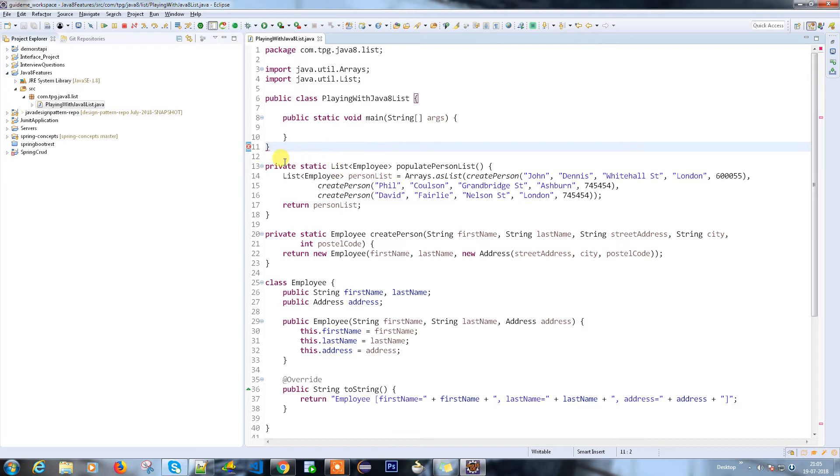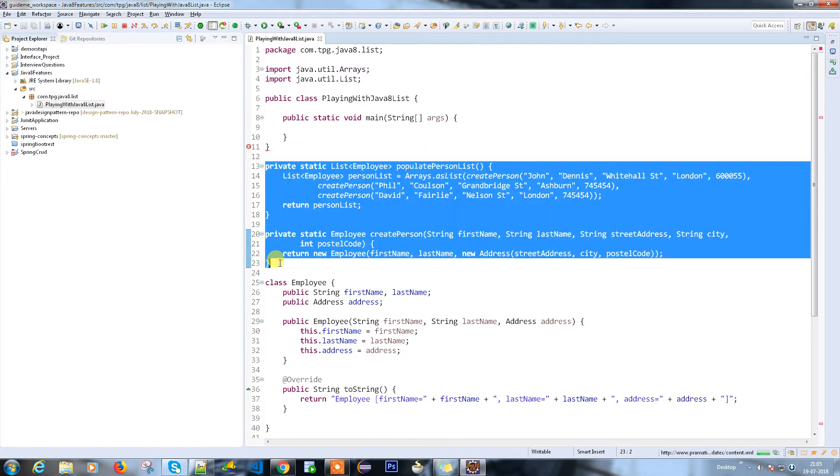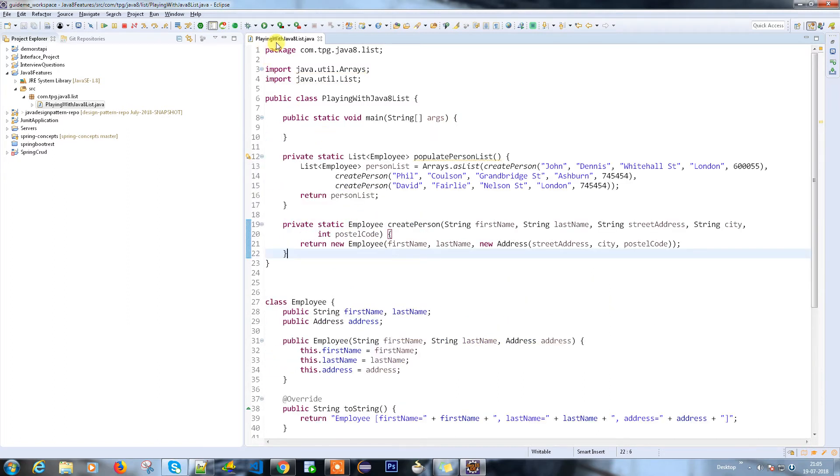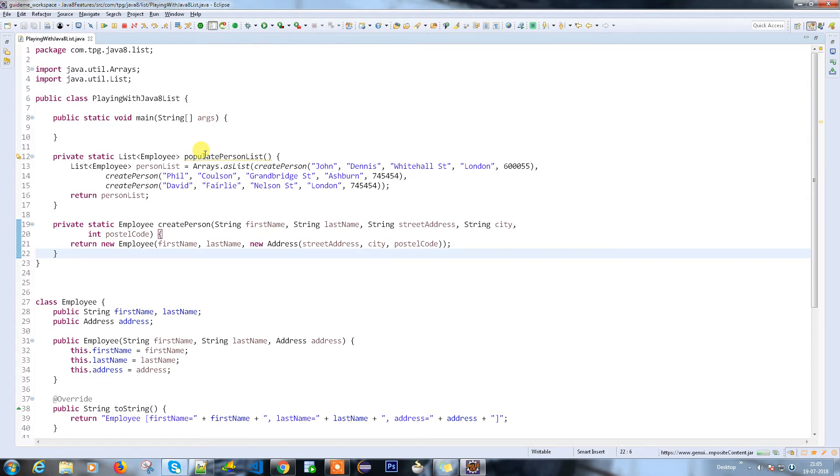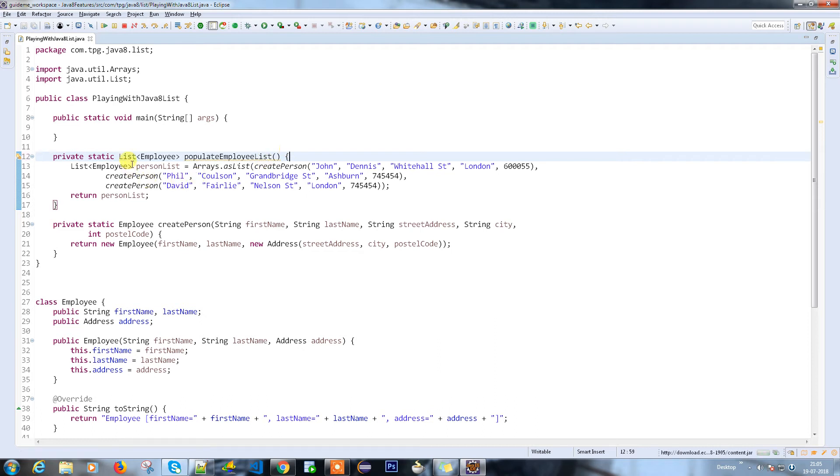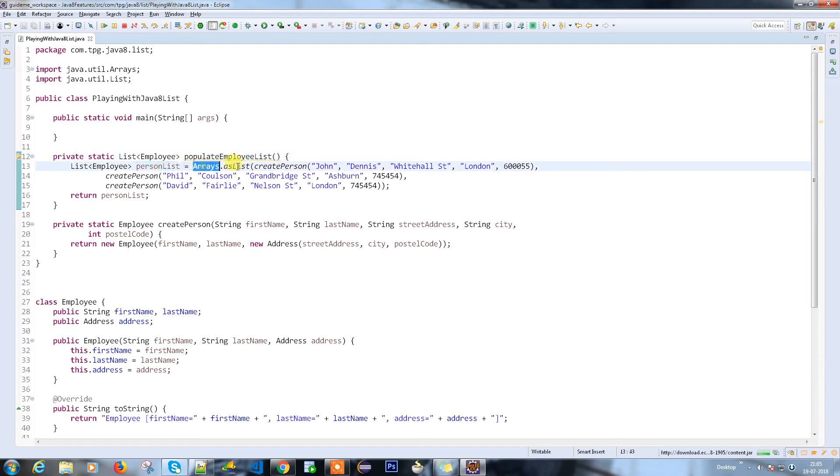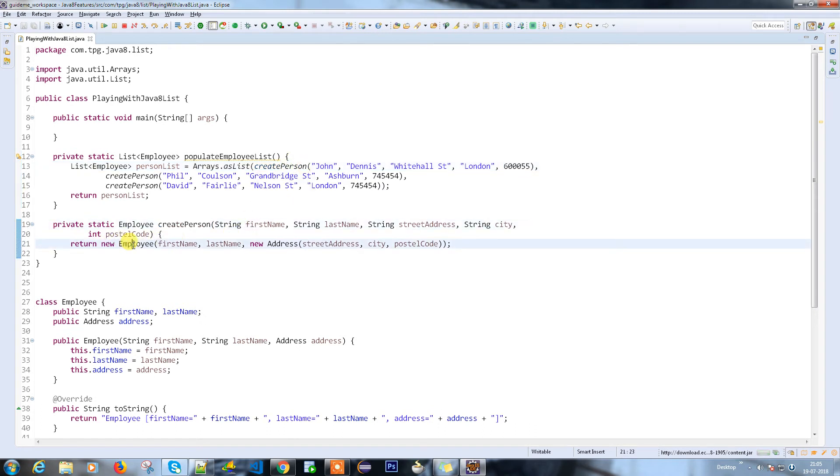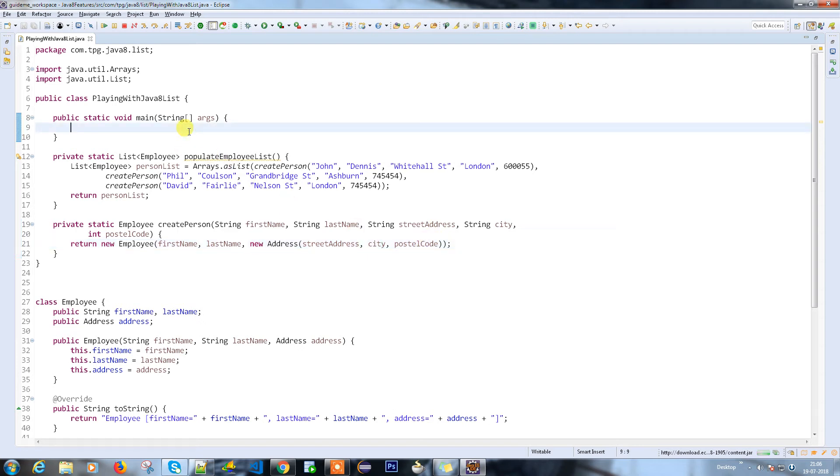I'm going to keep these methods in my main class. If you see the implementation, I have a method called populate - let's change the name to employee list. This is the list of employees with hard-coded data. I'm going to create a person here with first name, last name, street name, city, and postal code. The createPerson method creates a new employee with first name, last name, and the third parameter is my address which contains the street, city, and postal code.